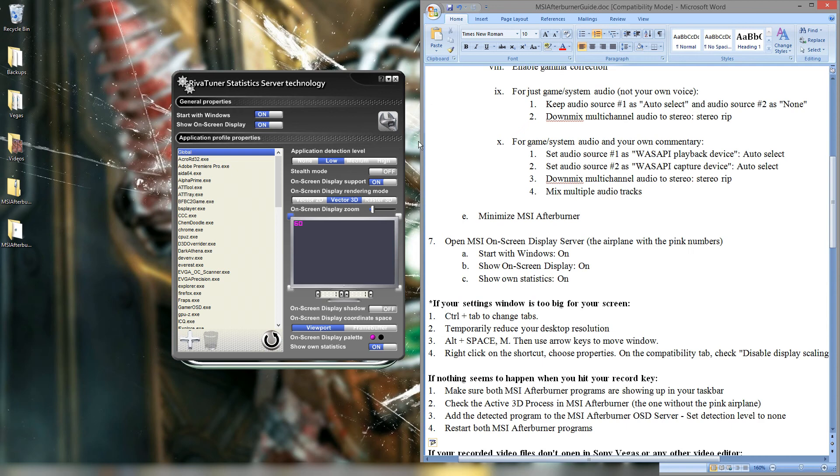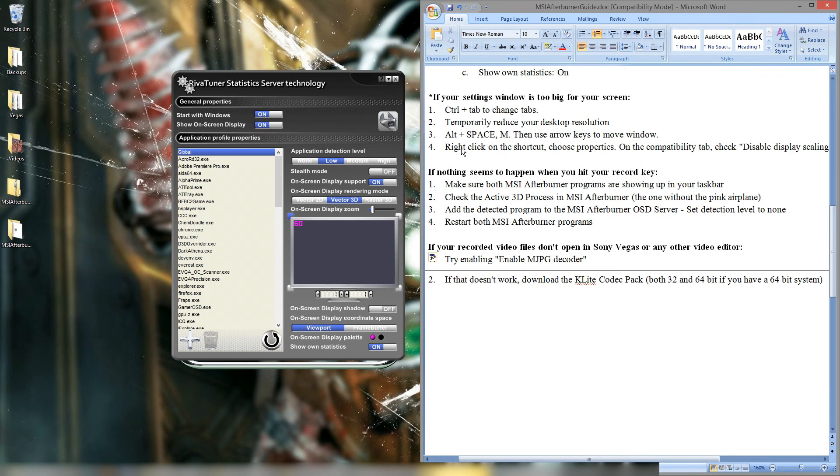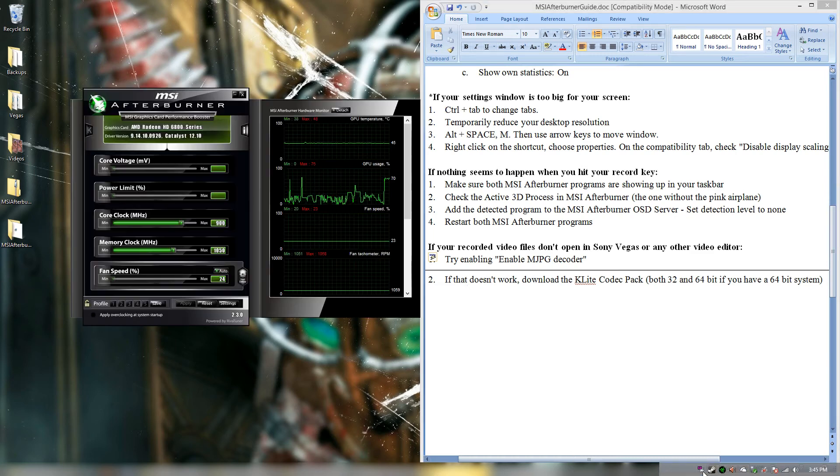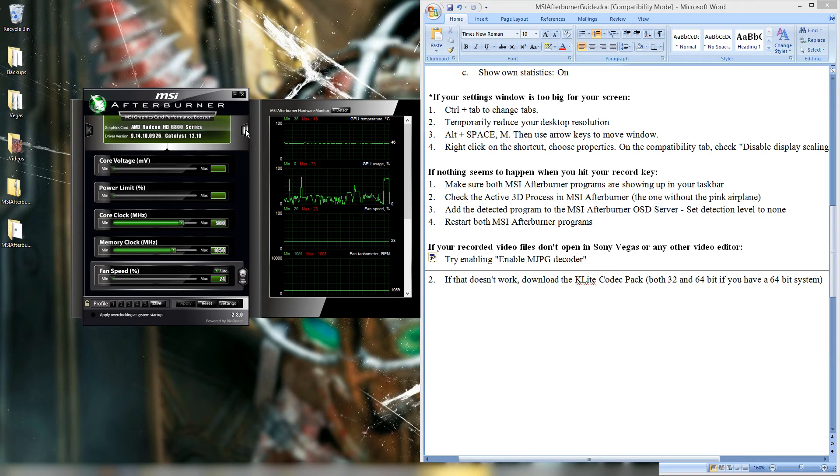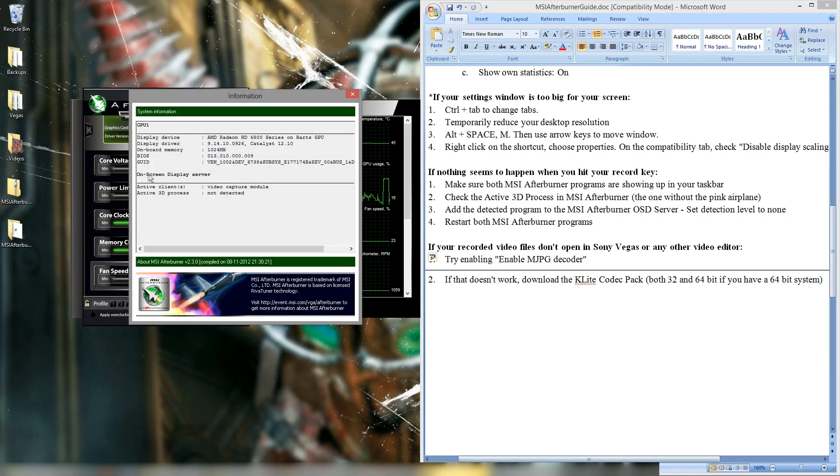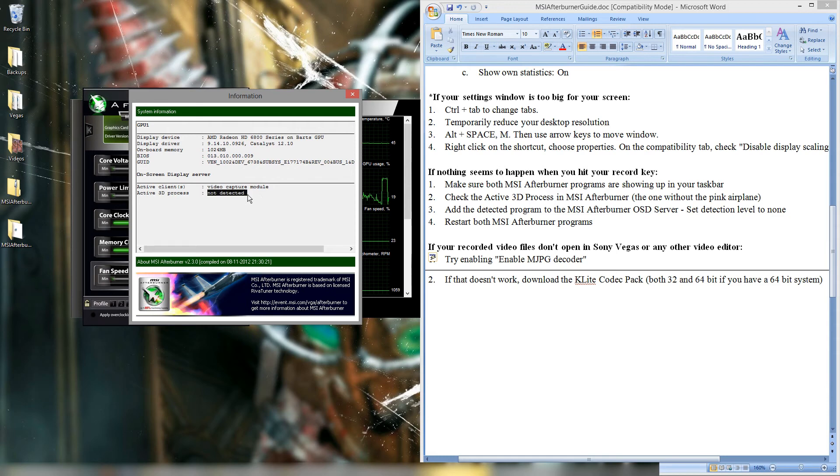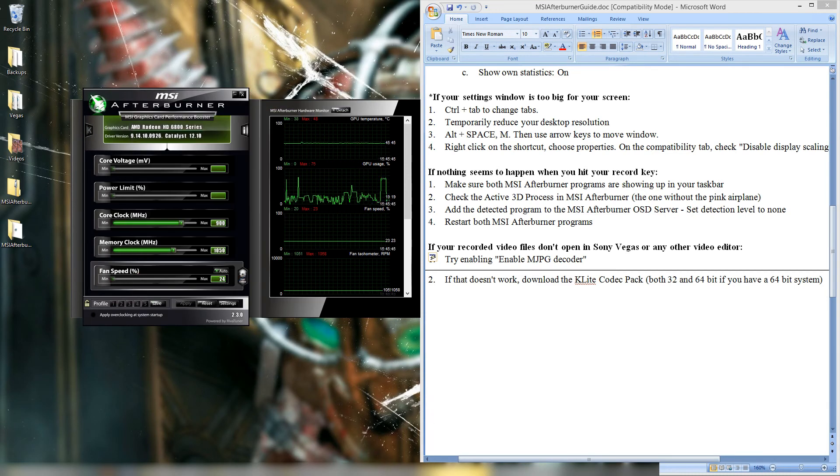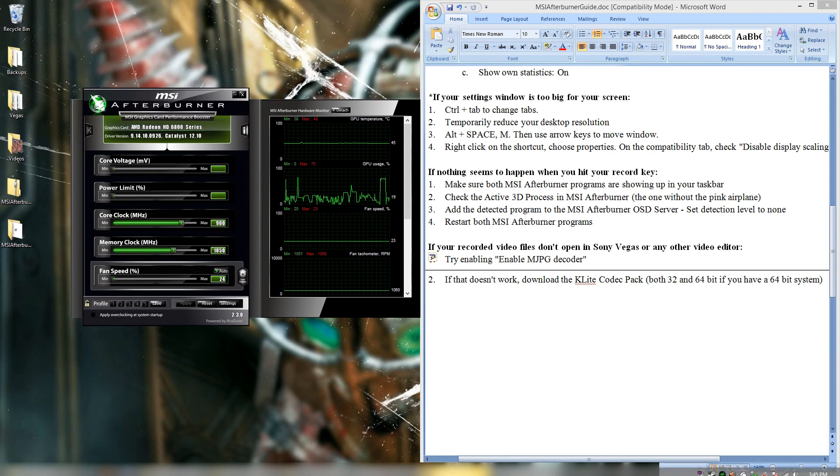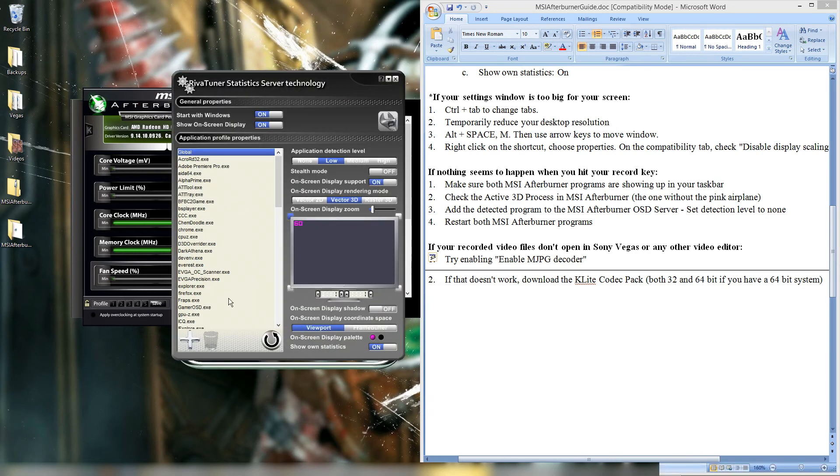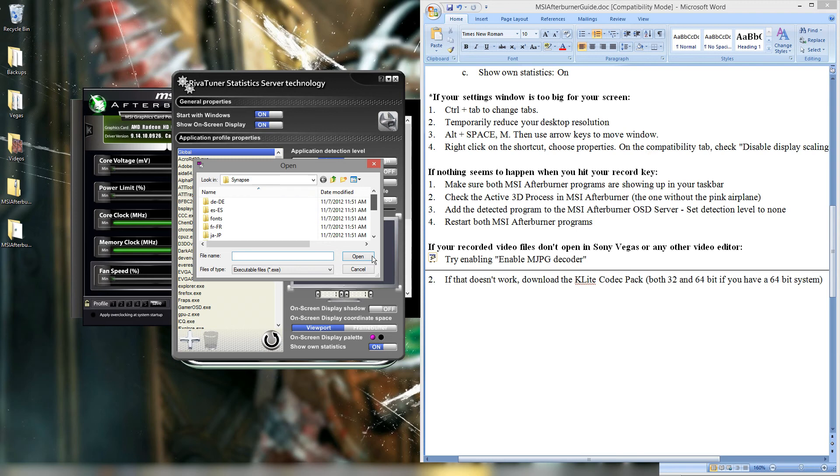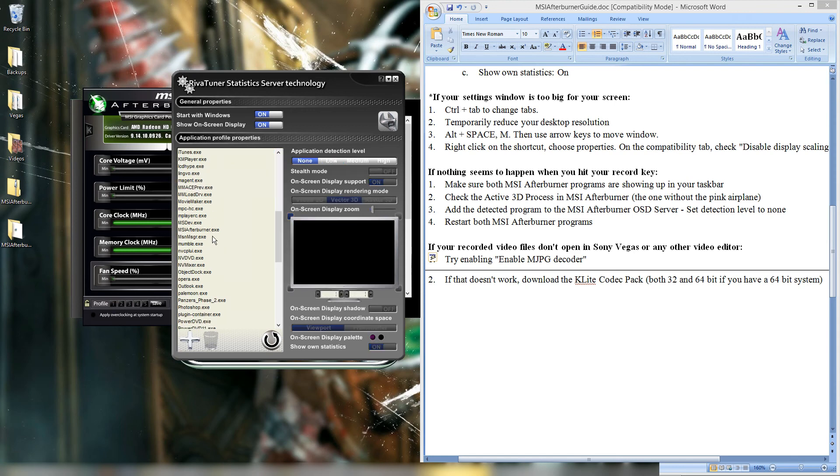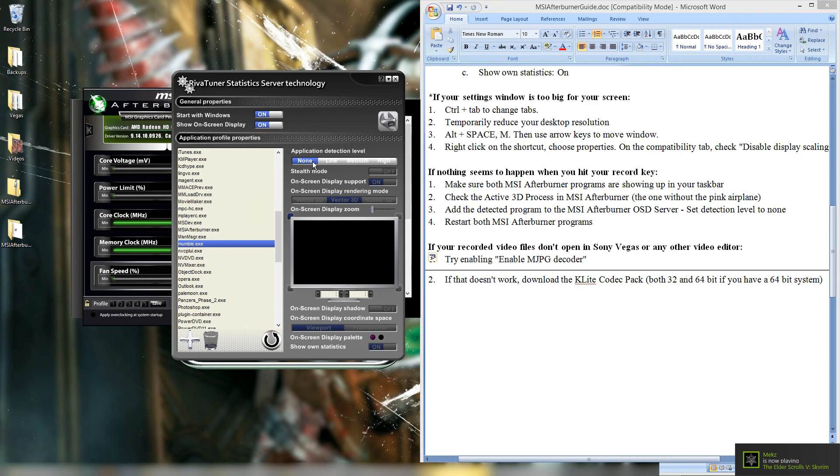And I think that just about covers everything. If nothing happens when you hit record key after doing all those settings. Then what you may have is MSI Afterburner detecting a non-game as a 3D process. And you'll see it show here. It'll say like explorer.exe or skydrive.exe. Some program that's not a game. But it's being detected as a 3D process. When that happens, you'll want to go to the pink airplane. And add the exception. So you could add whatever program it is. I had the issue with Razer Synapse. So I added that. Once you add it, set the application detection level to zero. Or to none.